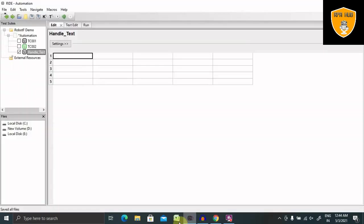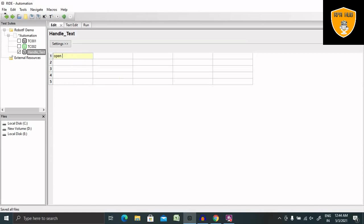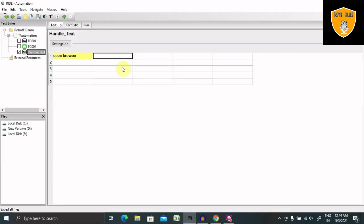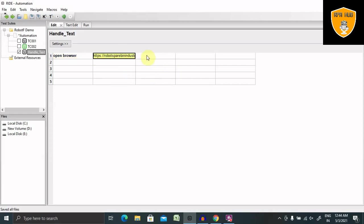For handling test cases or text boxes, we need to just open the browser. So for opening the browser, we have to write open browser and the URL. So here, I'm adding URL and on which browser I'm opening this. So in Chrome.